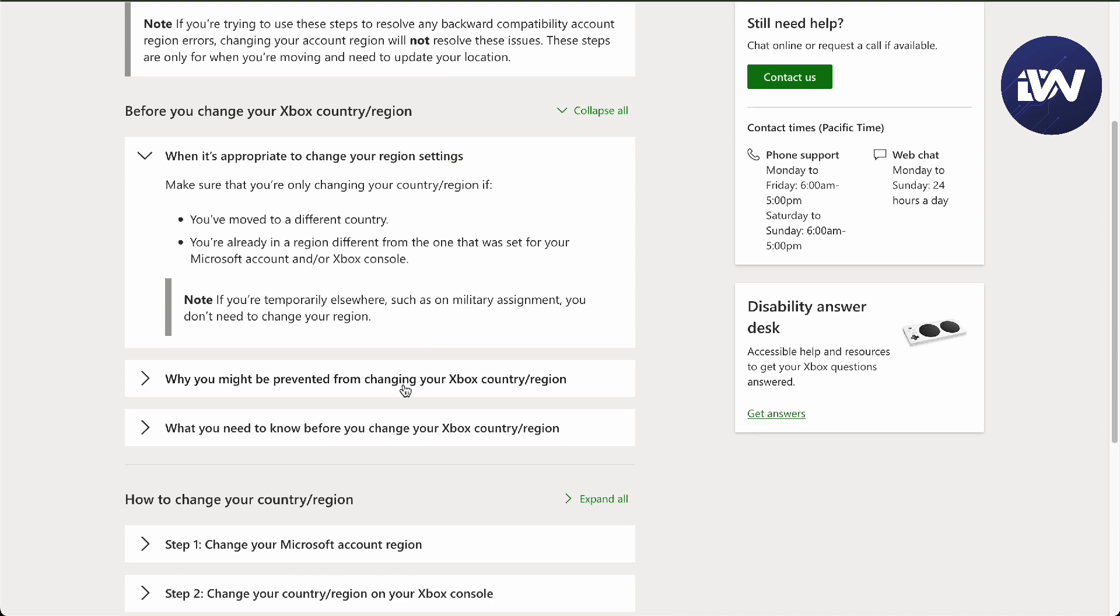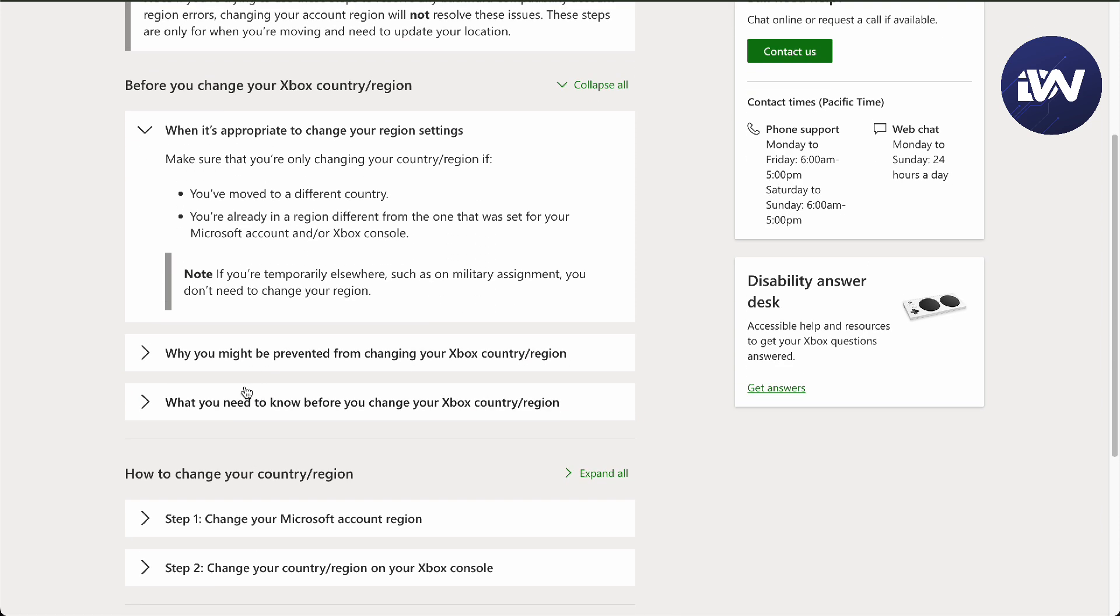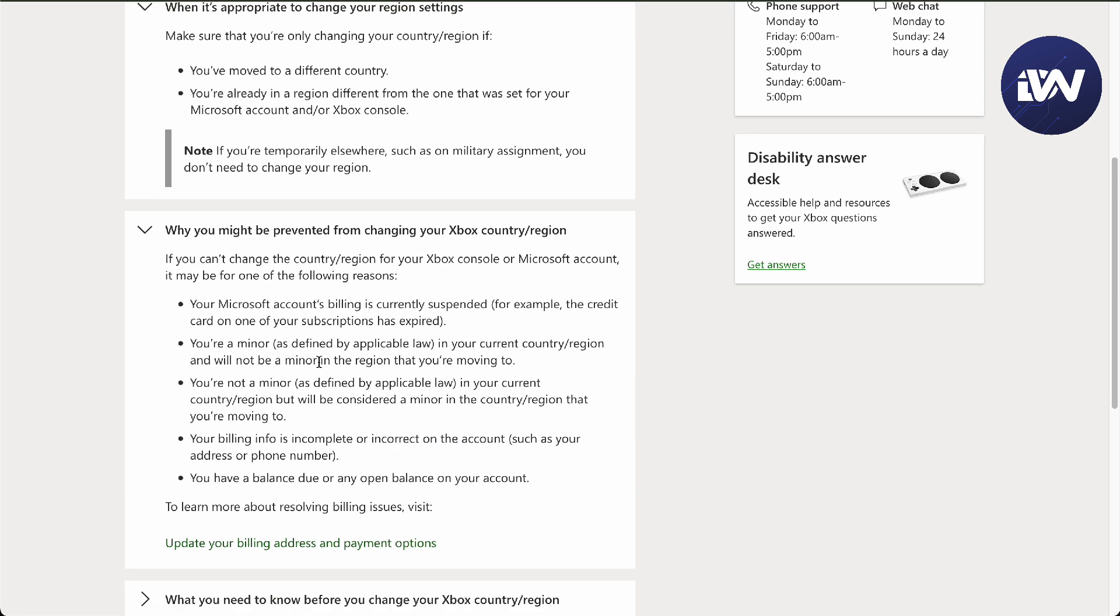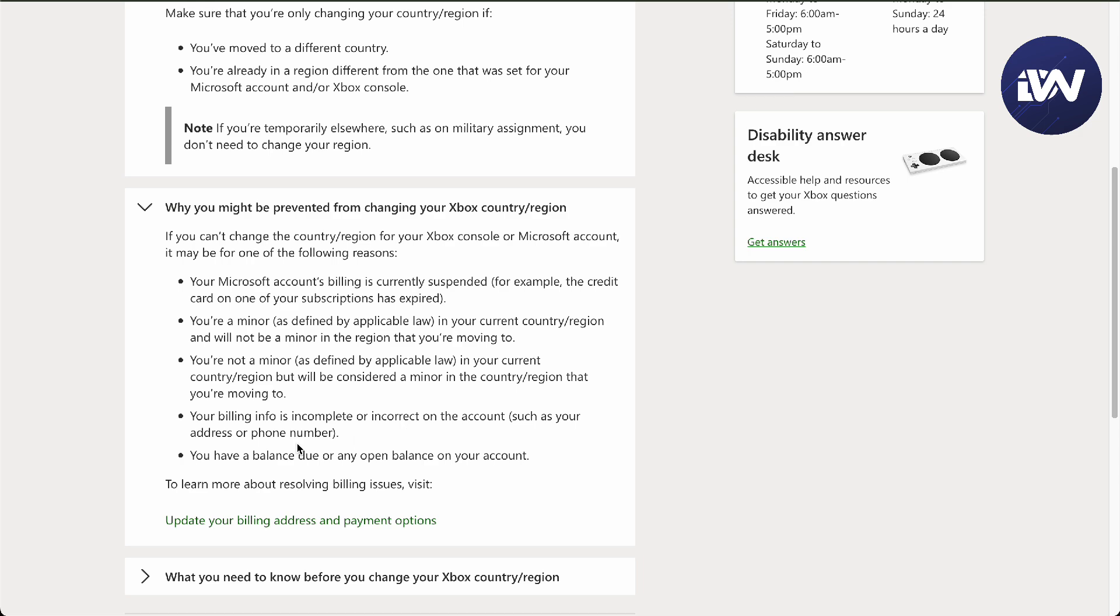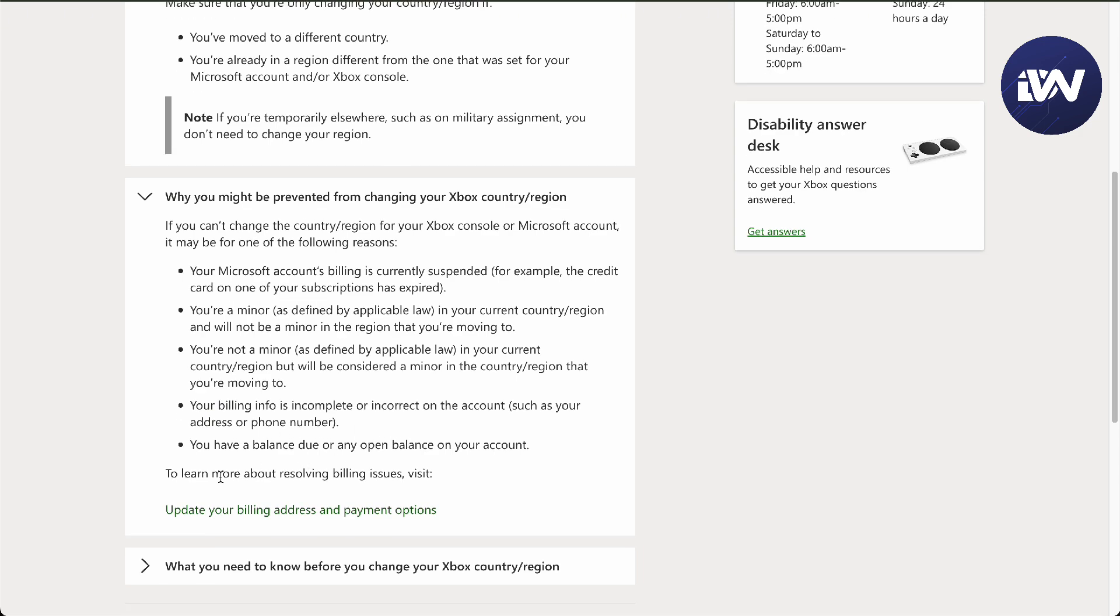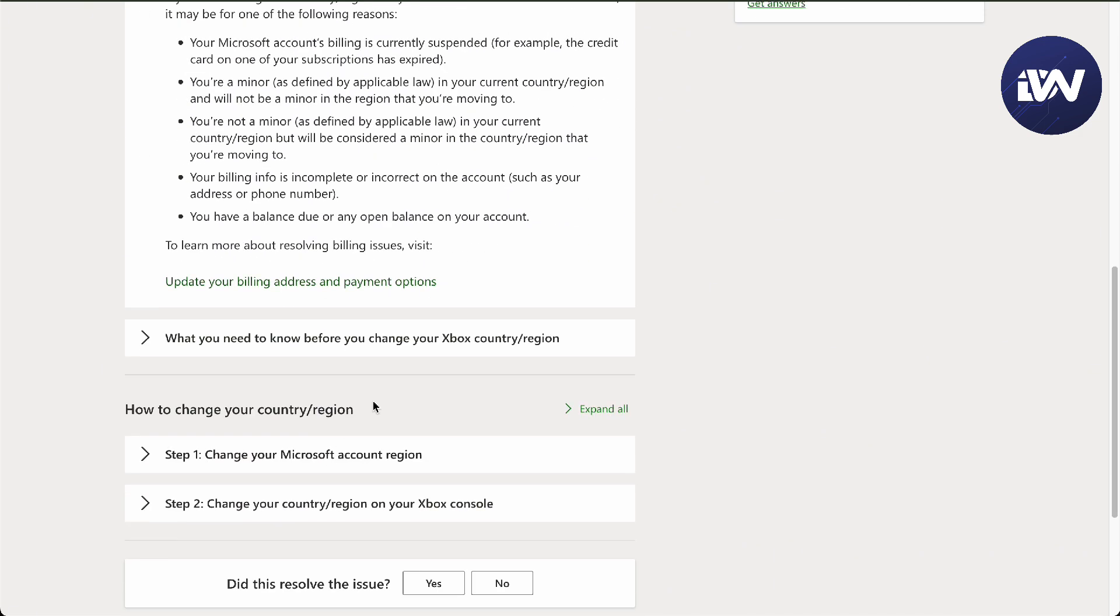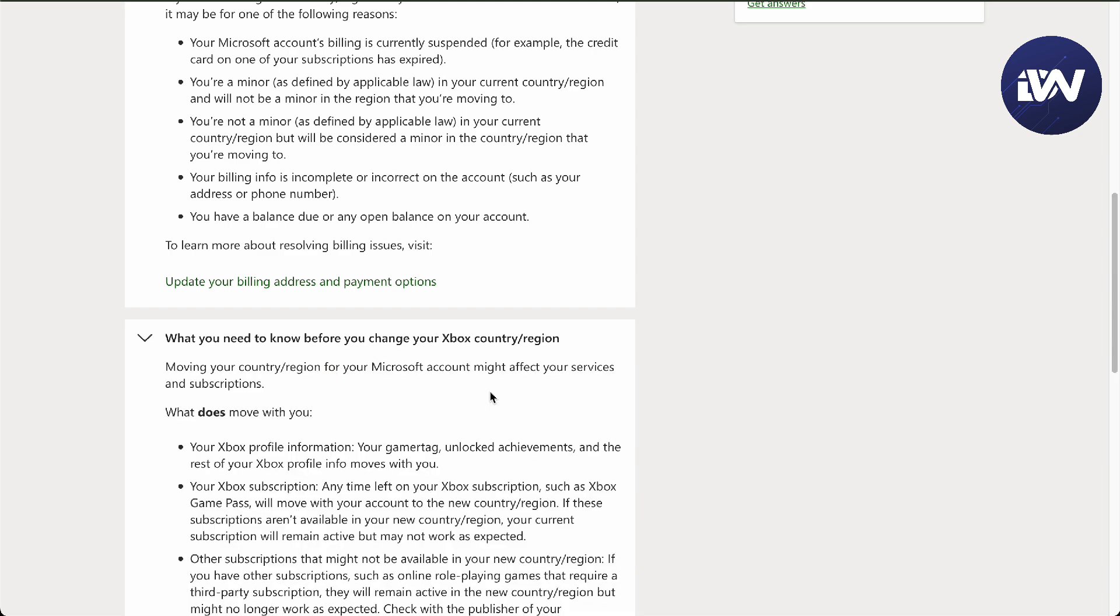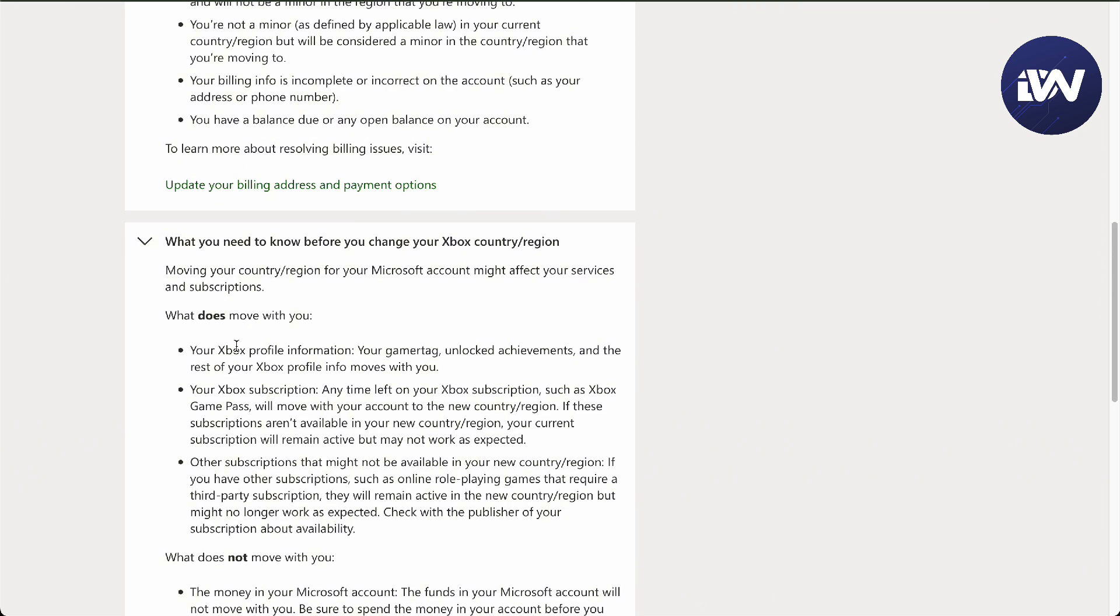Why you might be prevented from changing: as you can see right here, billing has been currently suspended, or you're a minor or defined by applicable law in your current country, you'll be considered a minor, your billing info is incomplete, and lastly you have a balance due in your account.